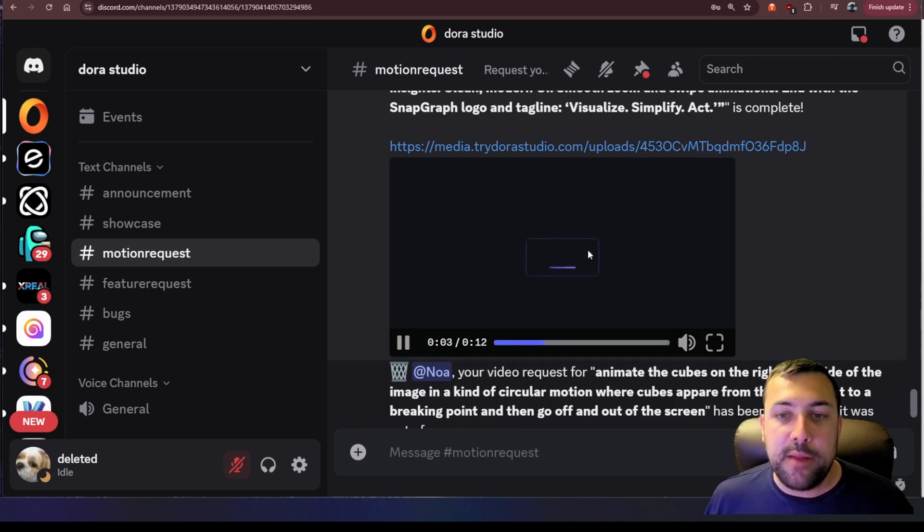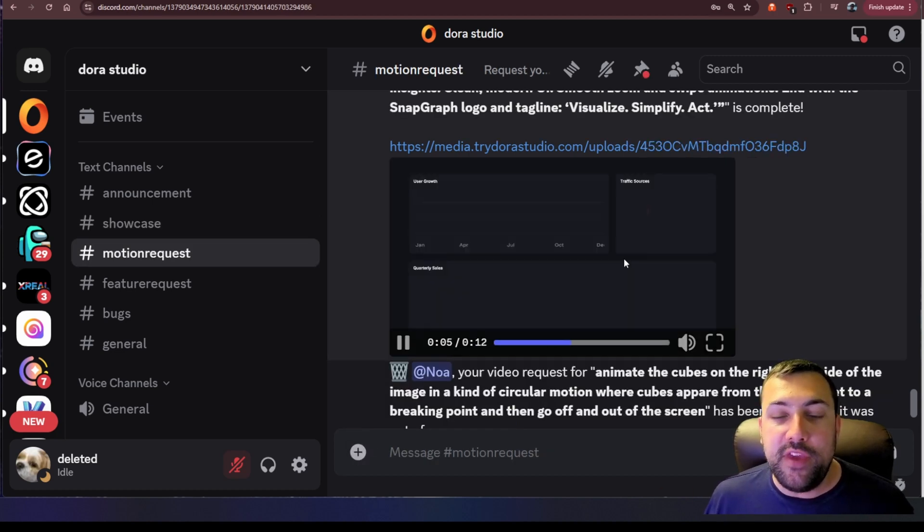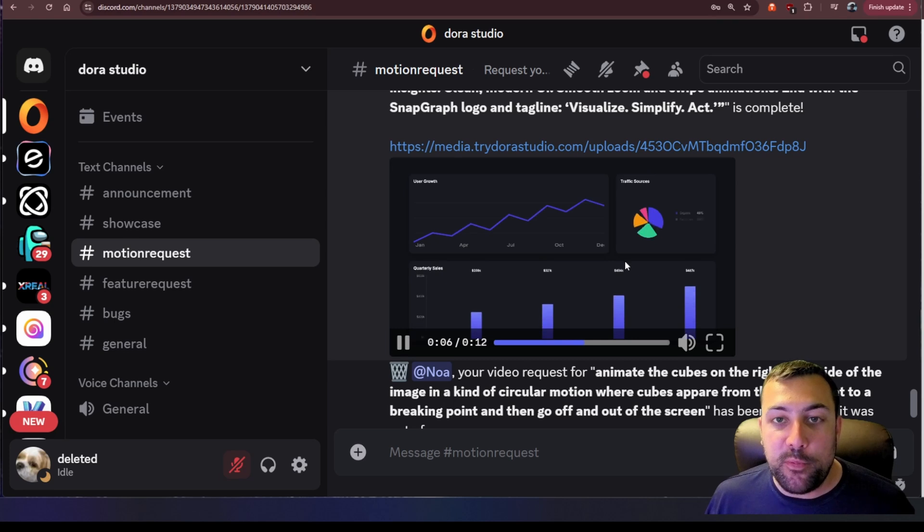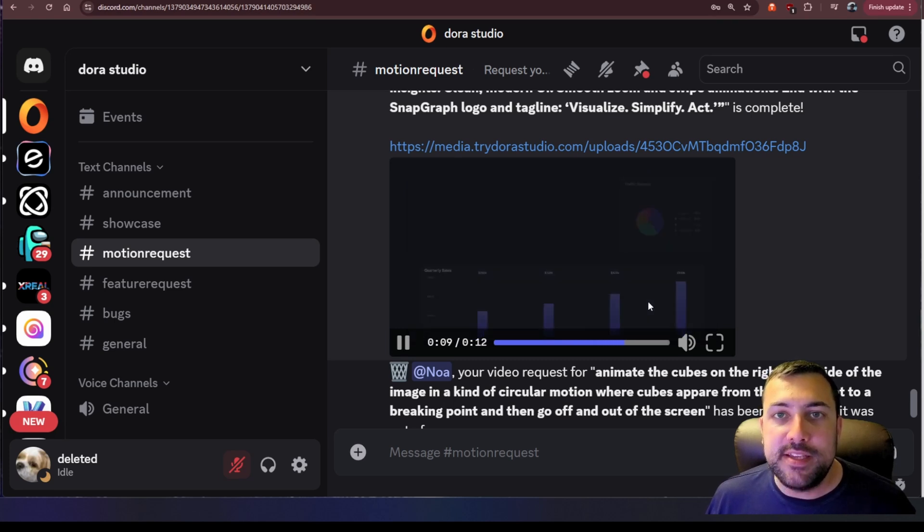It made this little animation of someone uploading a CSV file which was pretty cool and it created like a whole little user interface after.